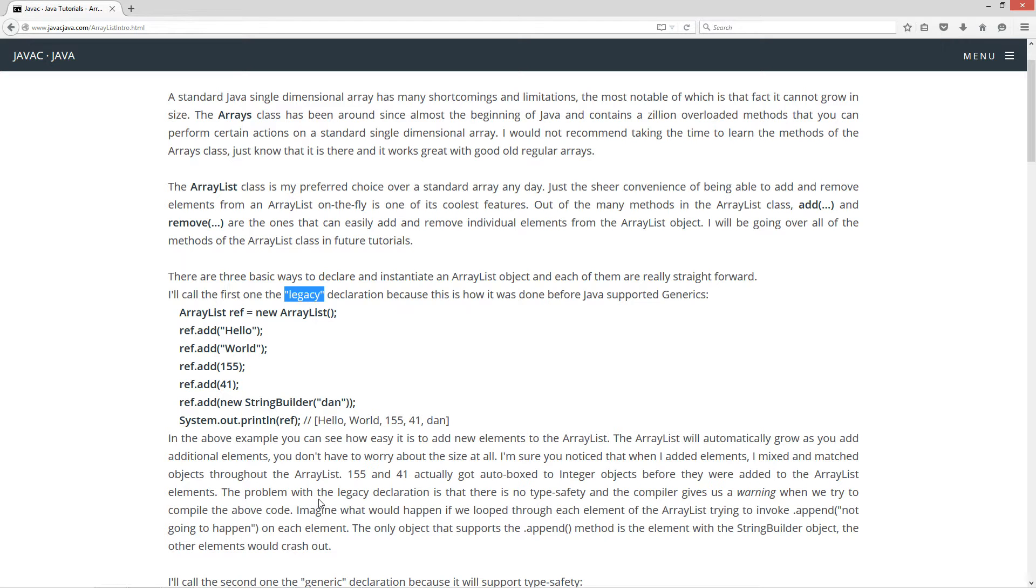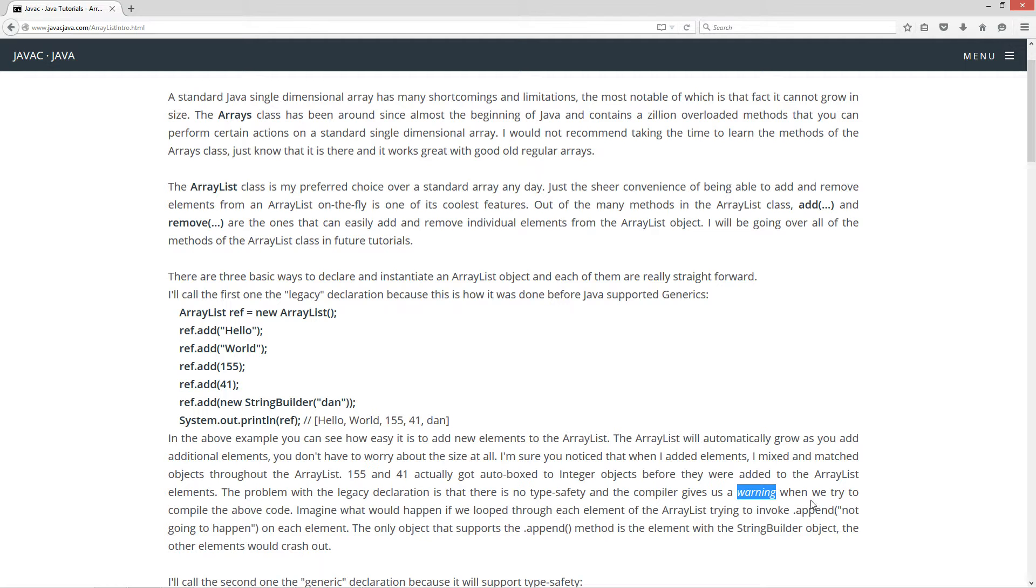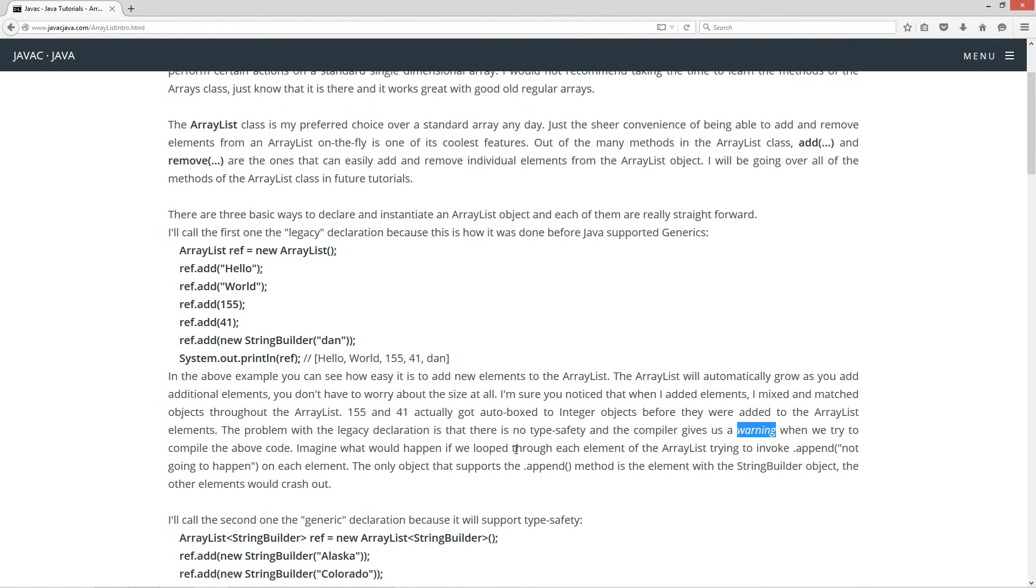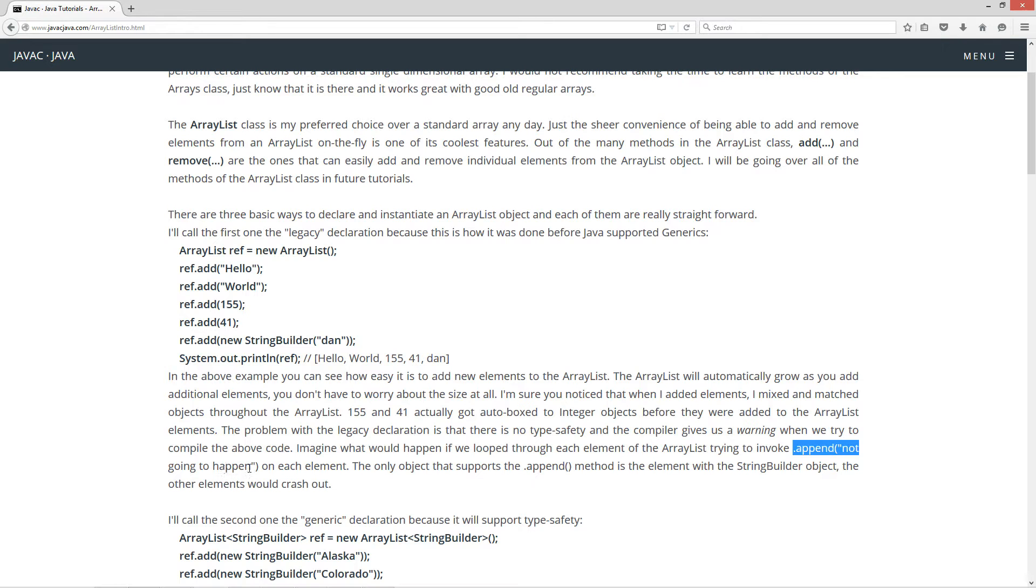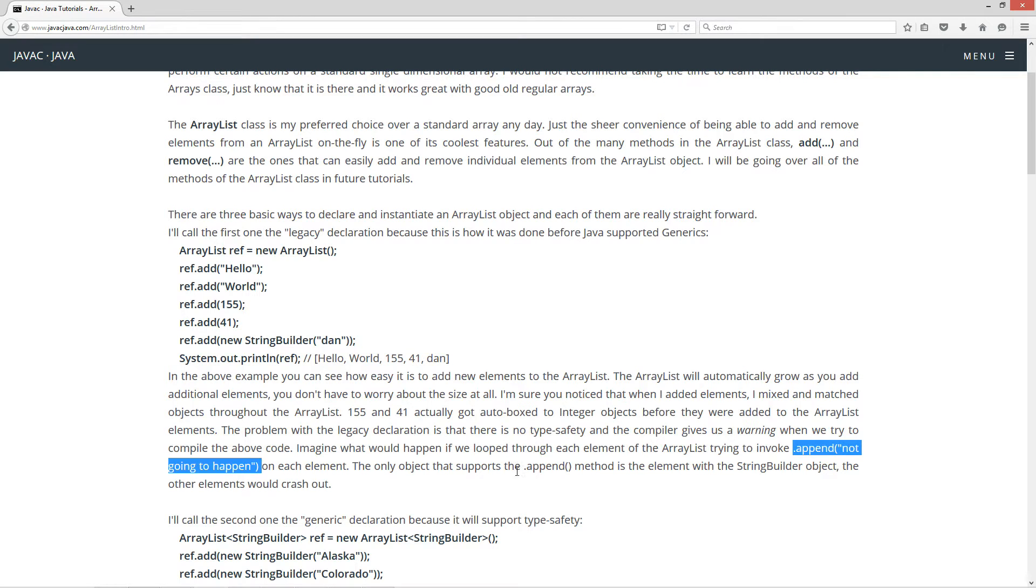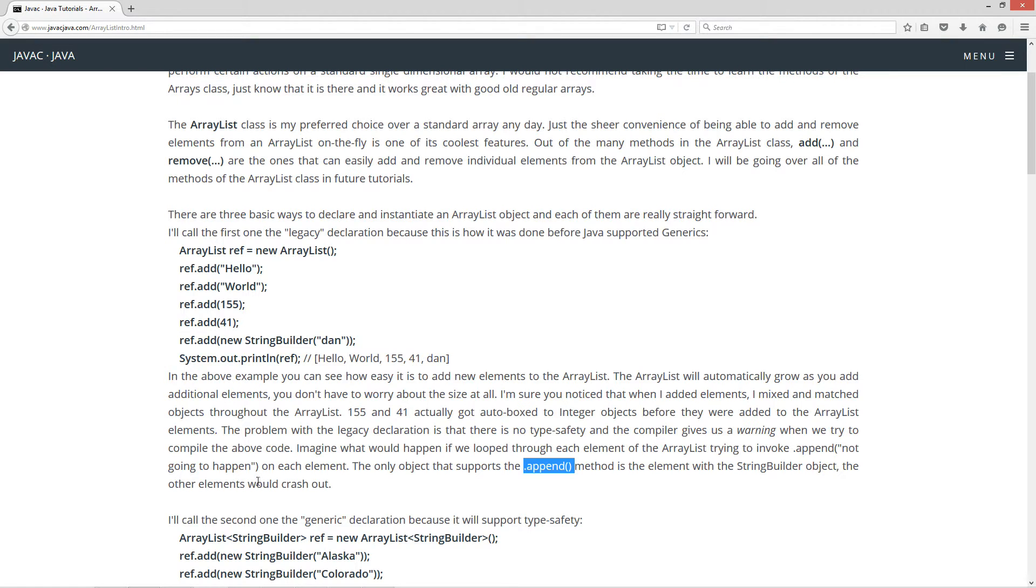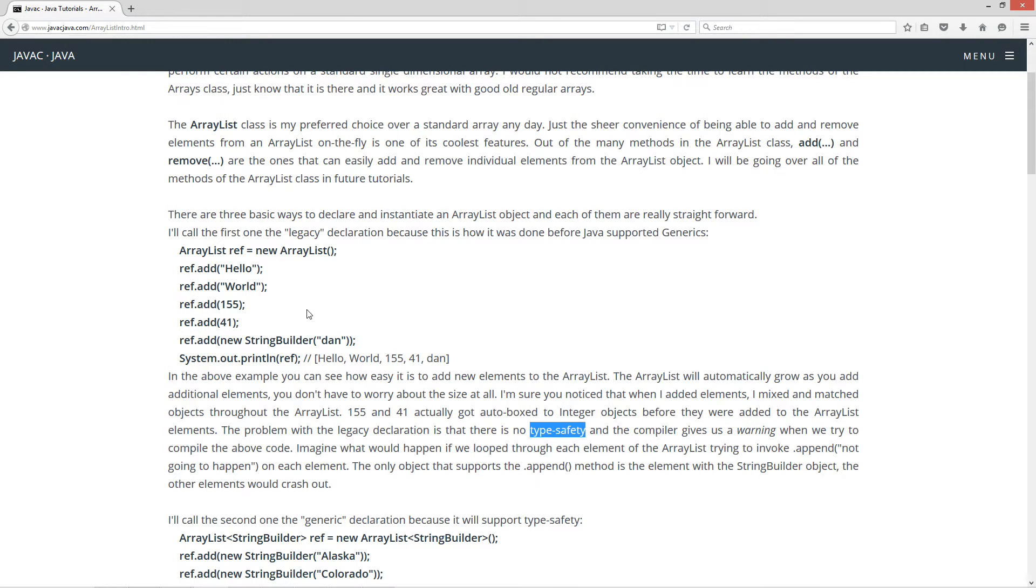Now, the problem with the legacy declaration is that there is no type safety and the compiler gives us a warning, not an error, when we try to compile the above code. Imagine what would happen if we loop through each element of the ArrayList trying to invoke the append method with this string literal passed to it on each element. The only object that supports the append method is the element with the string builder object. The other elements would crash out. So type safety, we run into issues on what's contained where in this particular ArrayList. So that's the legacy way.